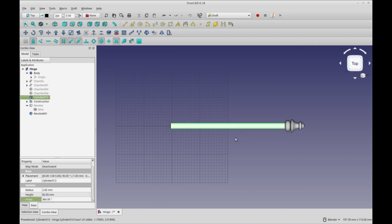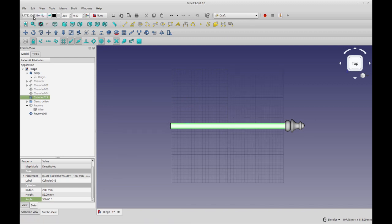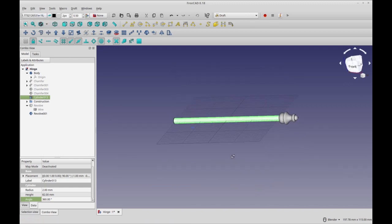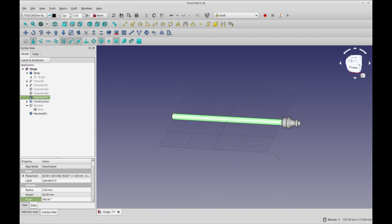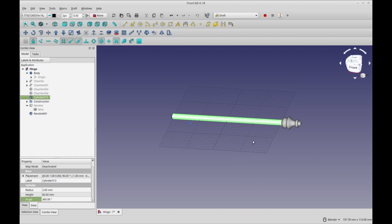So I'm going to select this cylinder and select the work plane tool, and you see now our grid is at the center. That's just so we can use it as a guide. It doesn't affect the mirror plane where the working plane is.